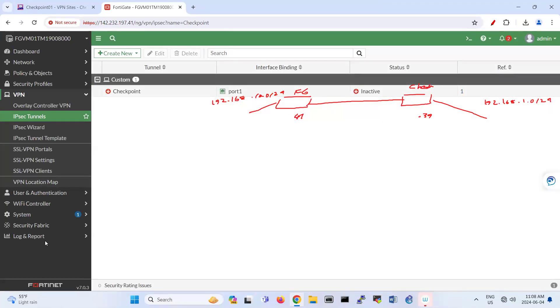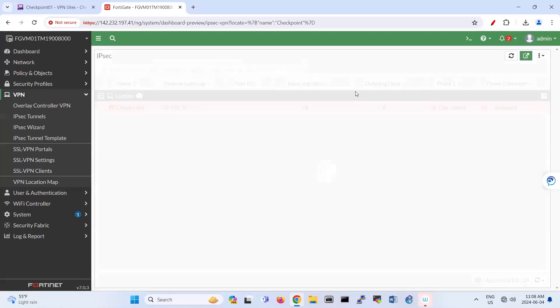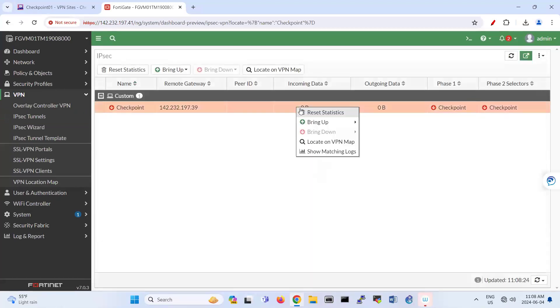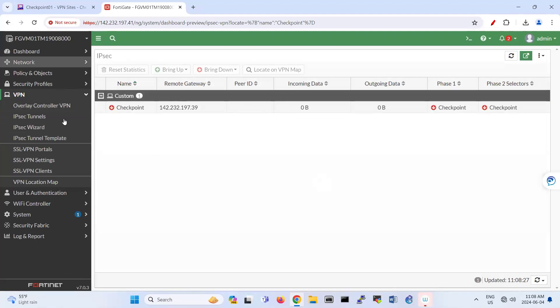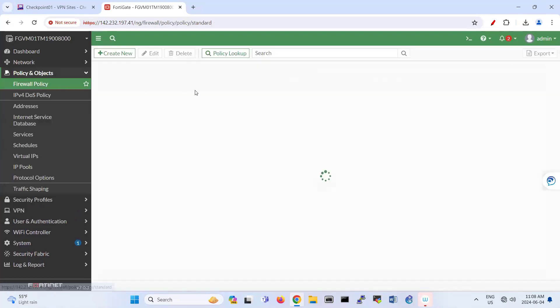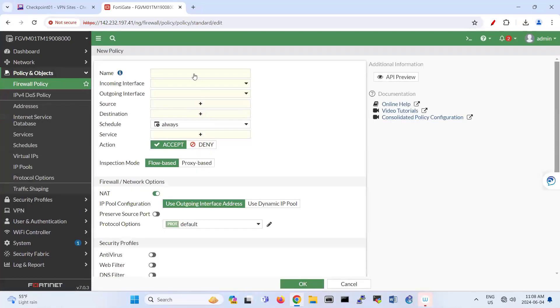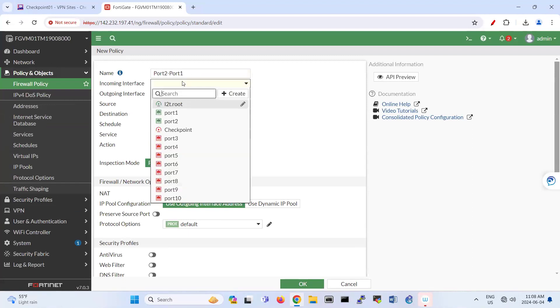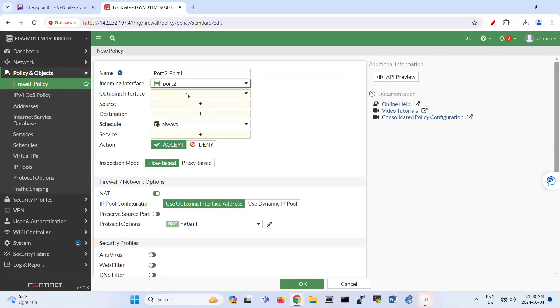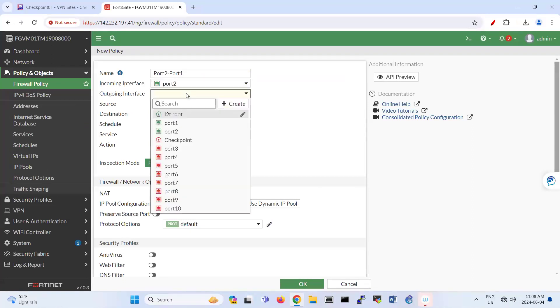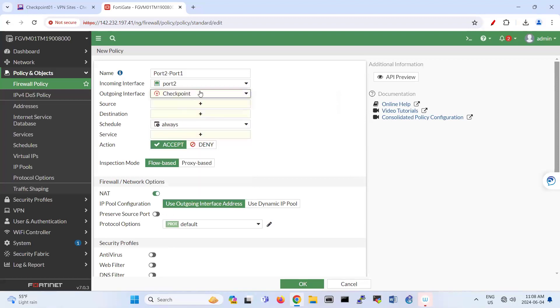So basically, let me now remove this one. So if I want to bring up this tunnel, oh, I forgot to add one thing here. So that one is the policy that you need for firewall policy. So you need to add this policy from port two to port one. Because port two is your local. So I'm allowing port two to my tunnel actually. I made a mistake here. It should be tunnel. Port two to tunnel. So any traffic is allowed.